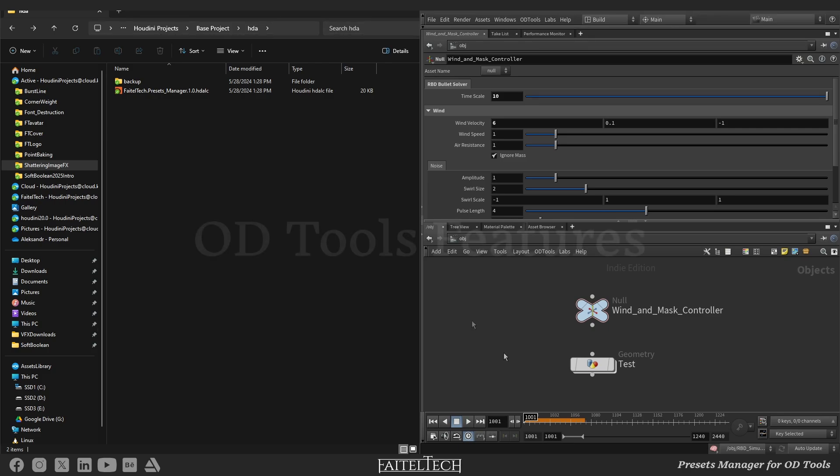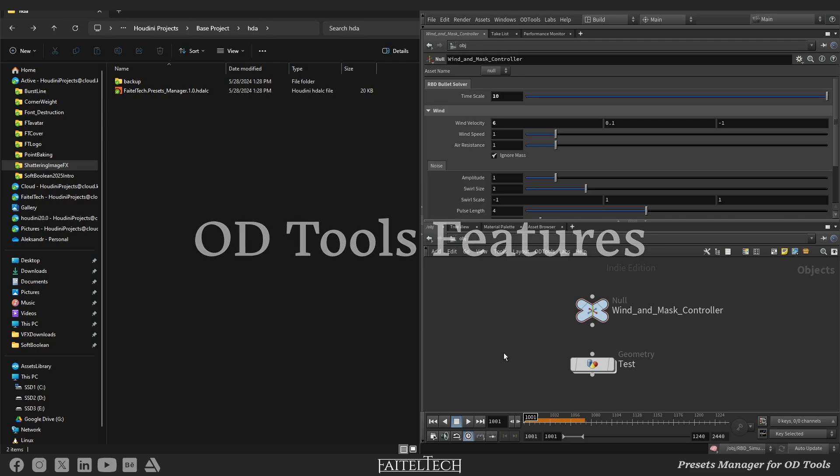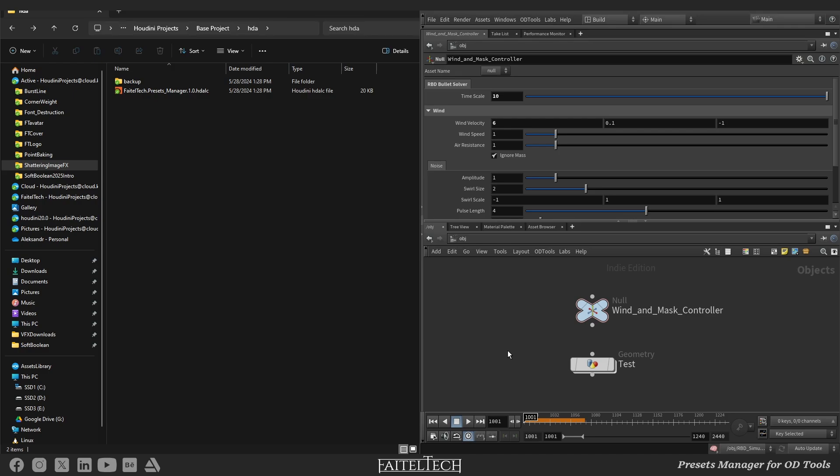Let's start. Between all the good features ODE tools has, it has a feature that allows saving all parameters of the specified nodes.